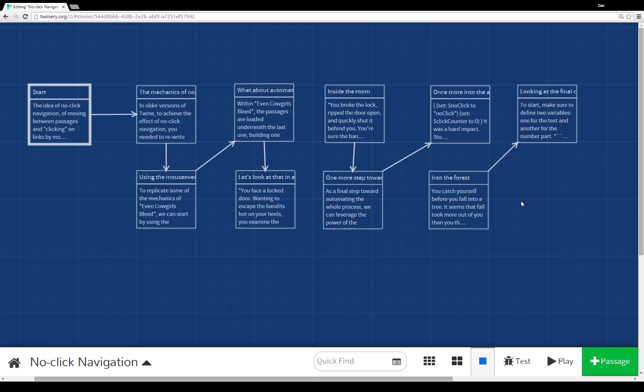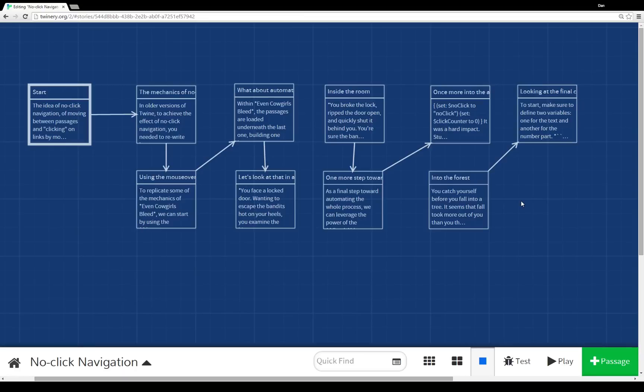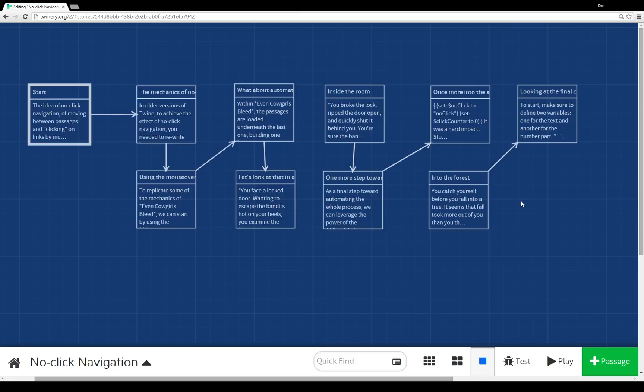But creating the mechanics similar to Even Cowgirls Bleed, we can, as I showed, use mouseover-append and (display:) macro to have stuff be appended each time by displaying the contents of some other passage each time. Sort of a complicated overview of how to move through the no-click navigation examples, and how to actually recreate the mechanics, in a small way, of Even Cowgirls Bleed.